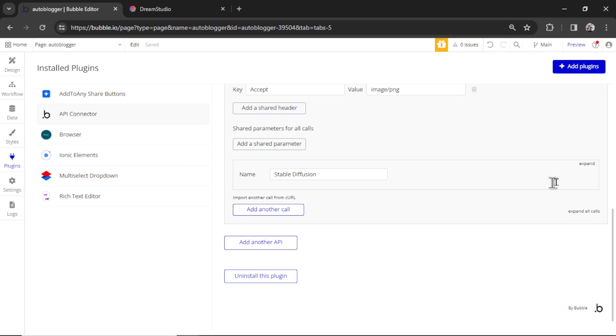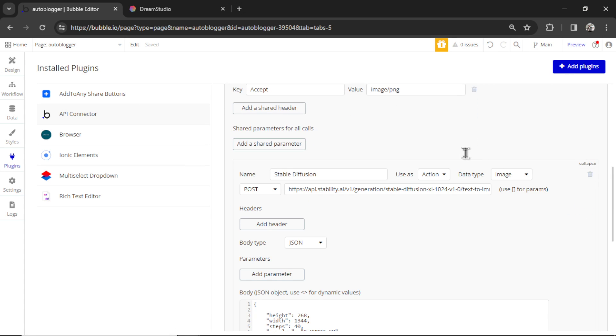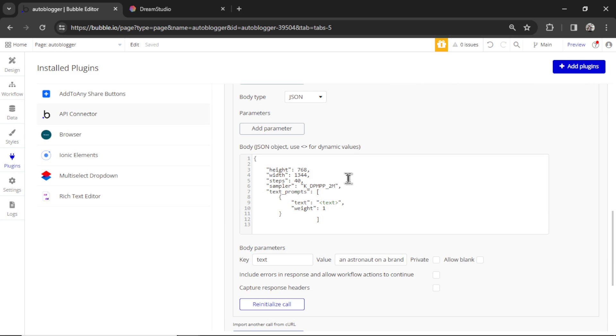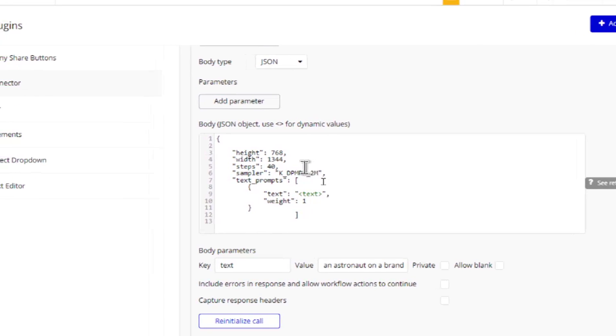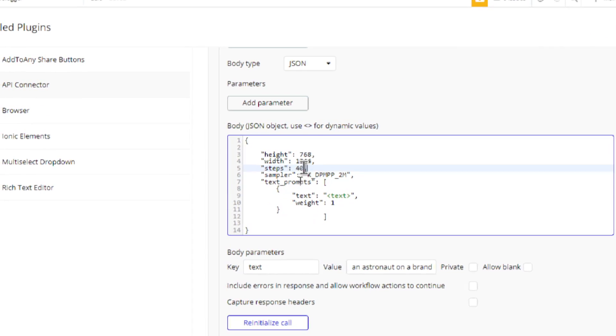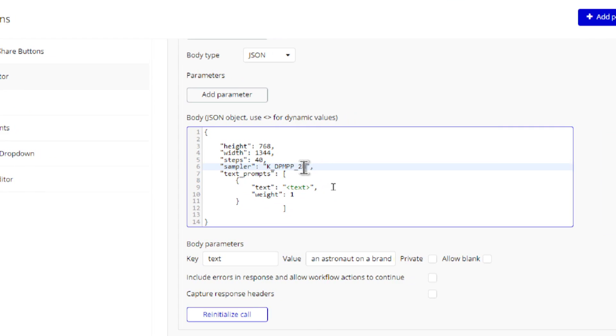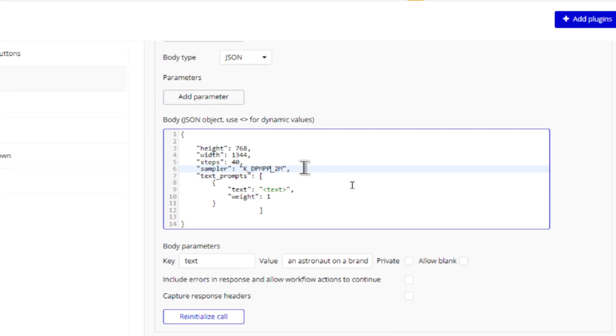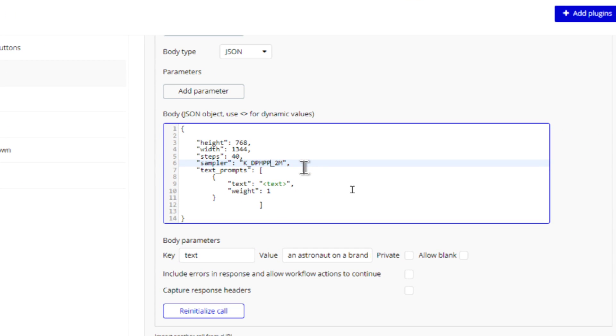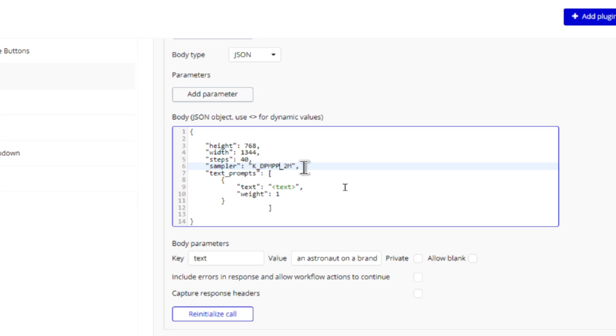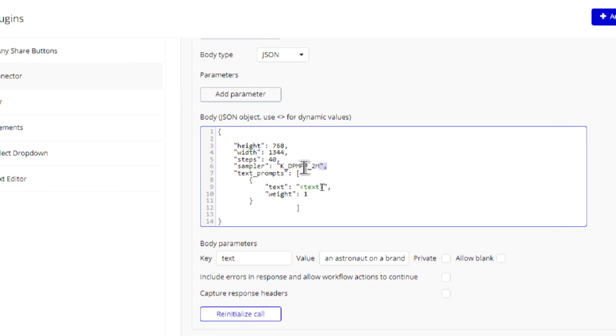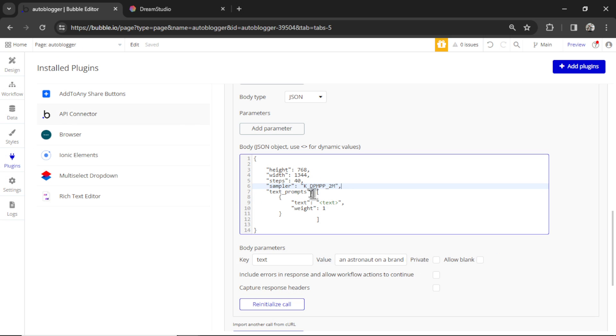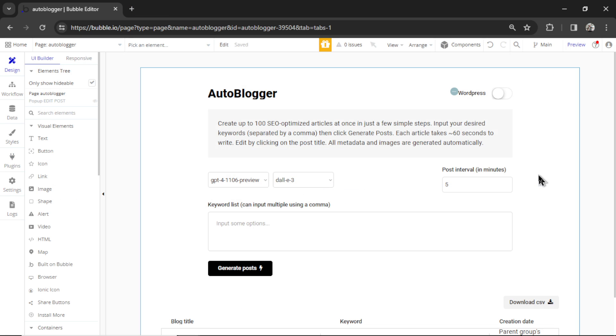If you want to change the model, click expand, and this is the JSON. Right now I have it at 40 steps, and I have it at the K_DMPP_2M model. I know it's a blurry zooming in here. You can change that to any sampler that you'd like. I found this gives the best results between speed and quality.